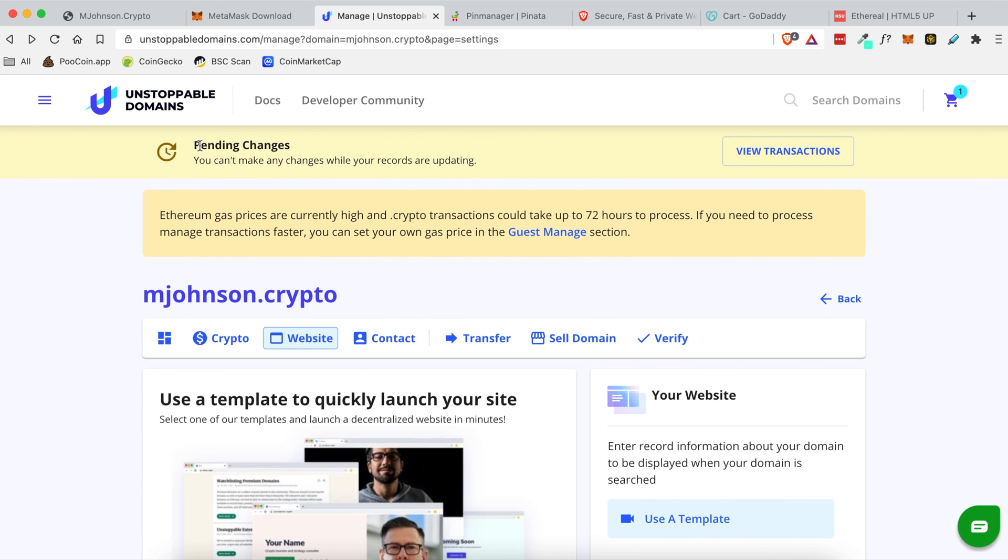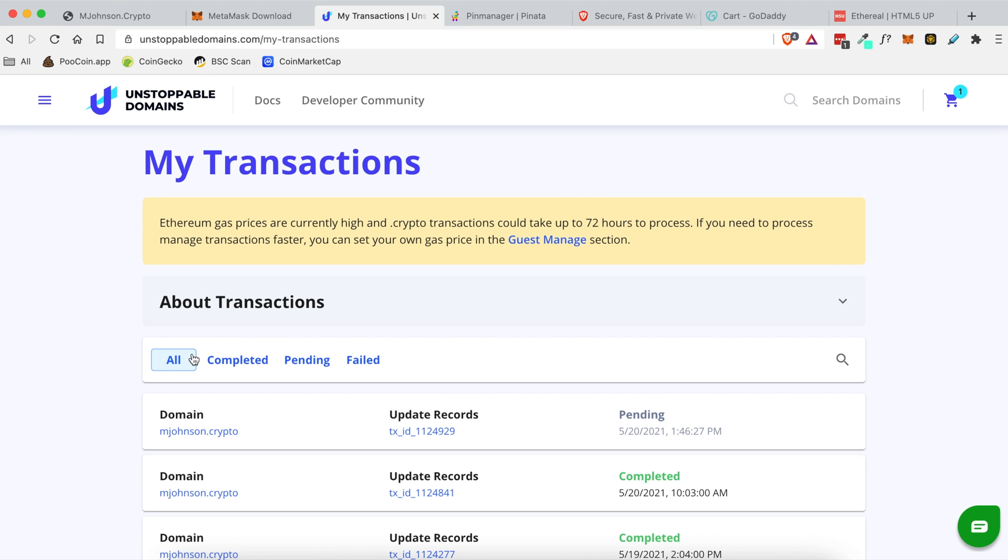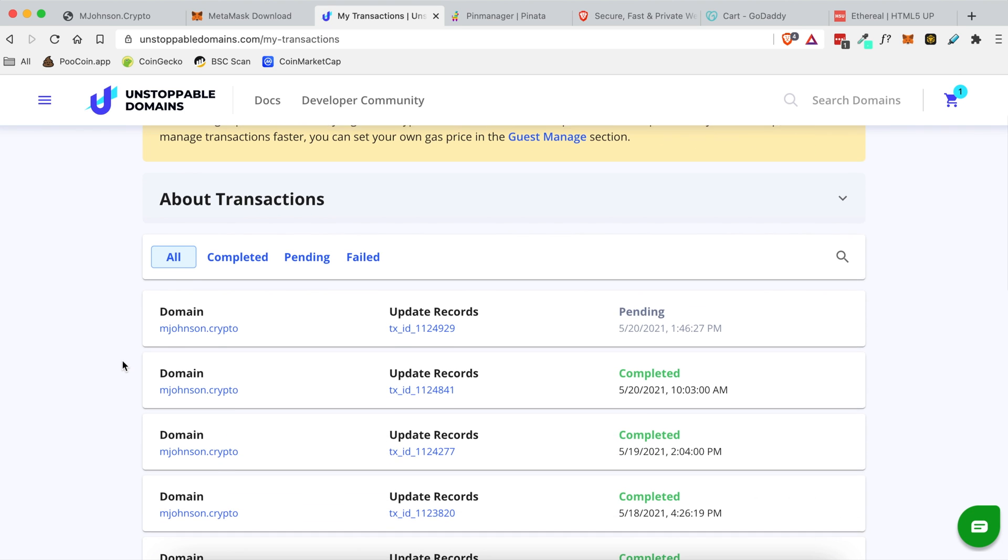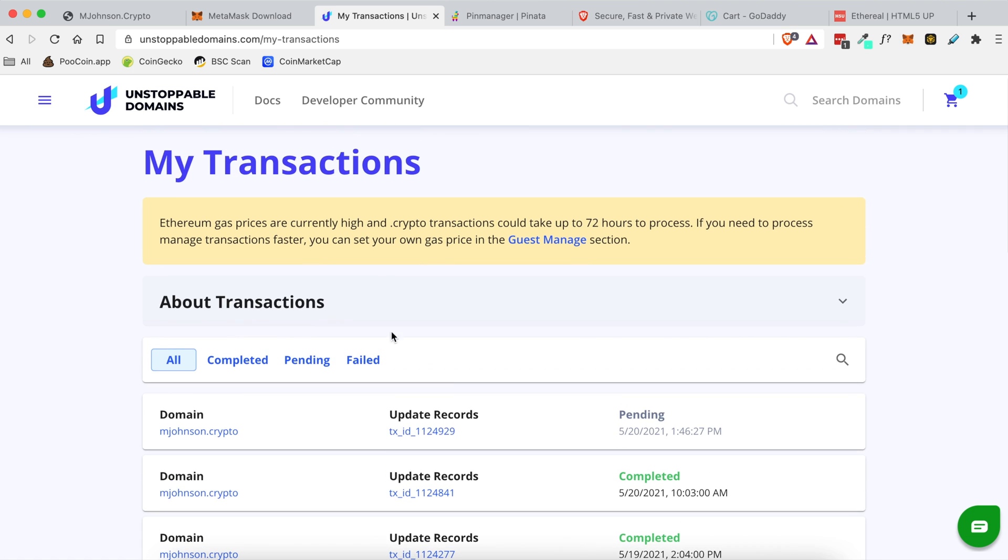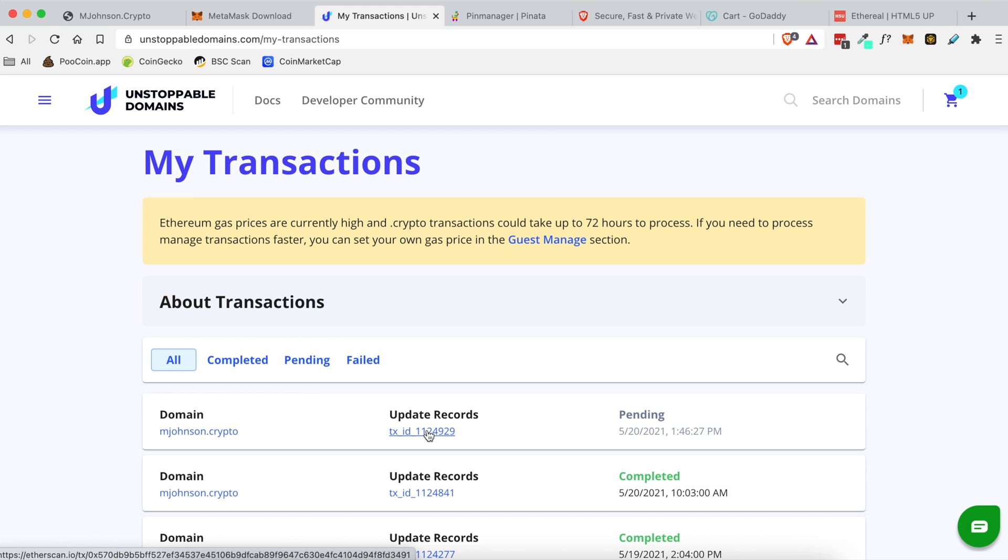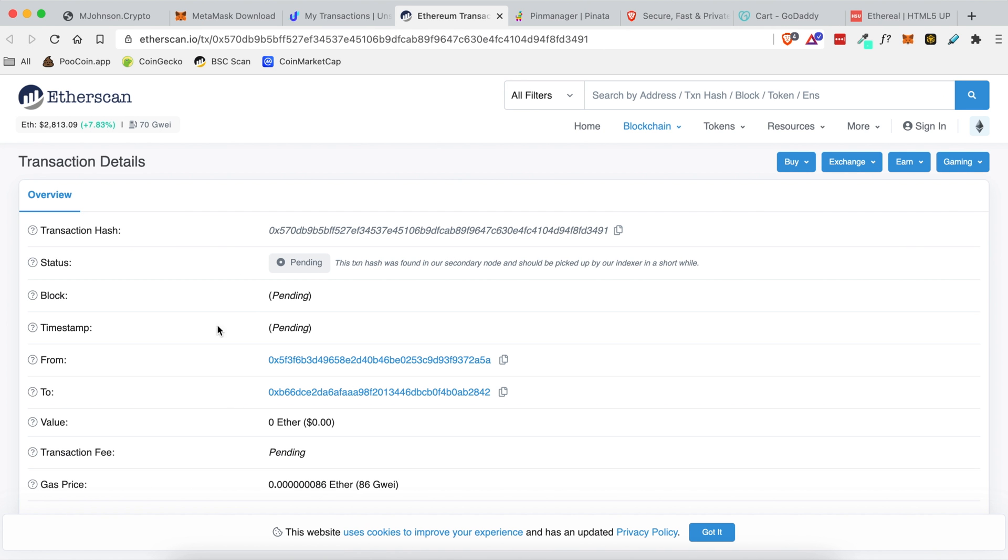Okay you'll see pending changes. You can't make any changes while your records are updating. And what this is doing is if we click on view transactions it is actually sending your information, these records to the Ethereum blockchain. It's creating a block on the chain with your exact changes. And you can actually click on this link right here to view all of the different like the status and the hash that was like the transaction hash and everything about that transaction. It's essentially just saving files to the blockchain.